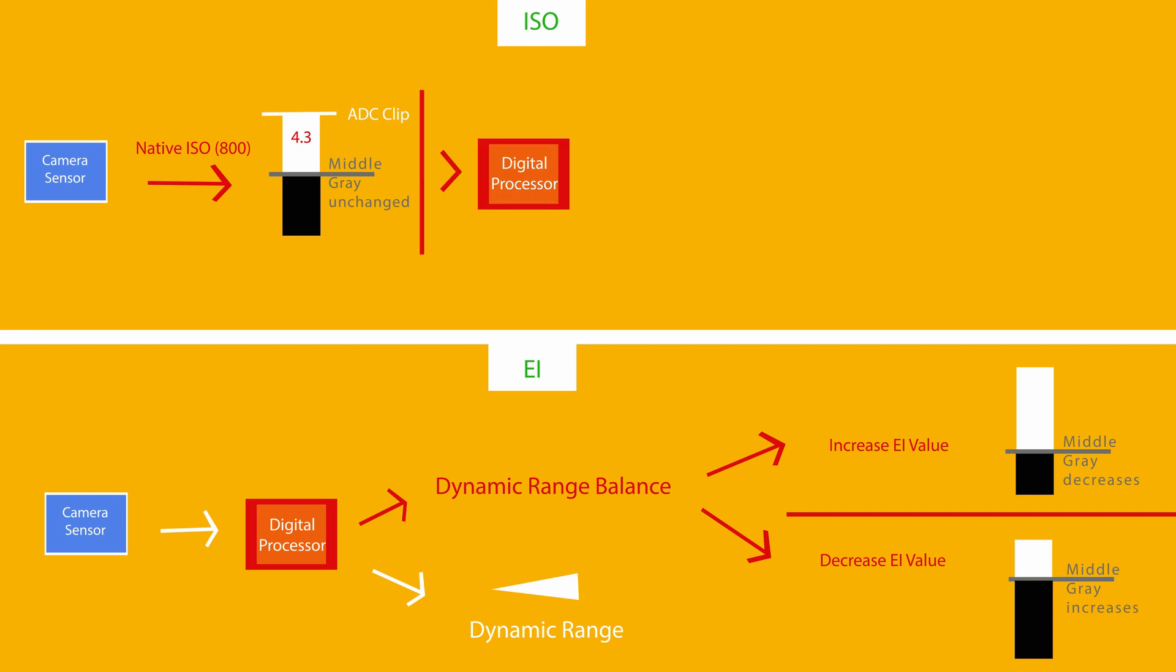So now let's talk about the highlight stop setting, which only applies, again, to ISO mode. It's important to know that no matter what I change in my highlight stops, my dynamic range isn't going to change.